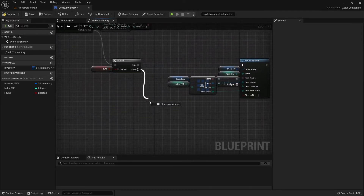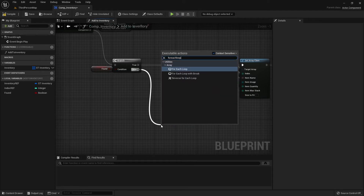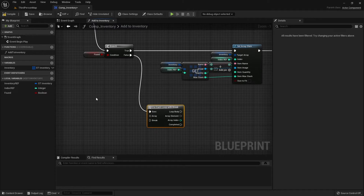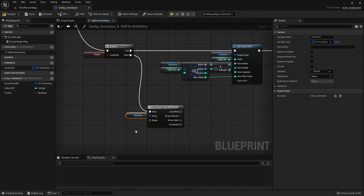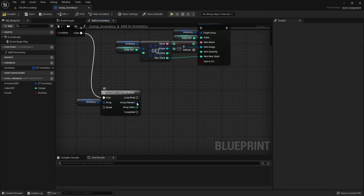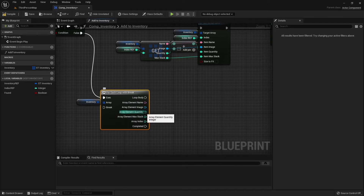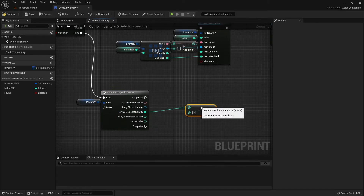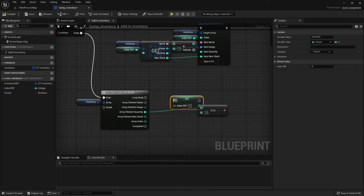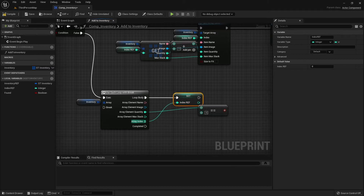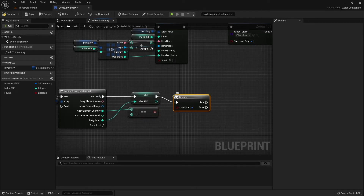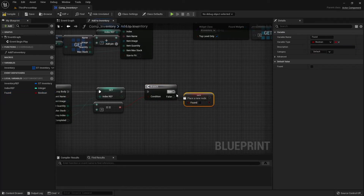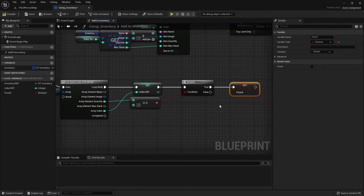If we have not found it, we are going to do another for-each loop with break. We're going to get our inventory array, split the array element structure, get our quantity and check if it is zero. We'll also be setting our index reference. We're going to create a branch — if we have found it, we're going to set found to true and connect it to the break.